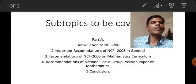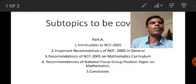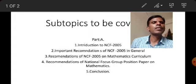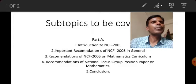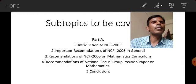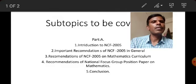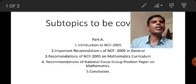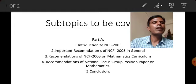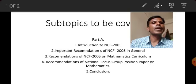In Part A, the first subtopic is an introduction to NCF 2005 — you can get this from any textbook related to methodology or from many modules. The second subtopic is the important recommendations of NCF 2005 in general, not specifically regarding mathematics.